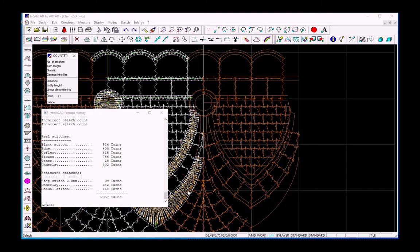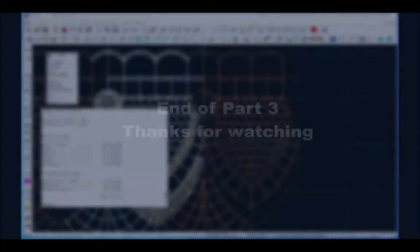Thanks for watching. In the next video, I will show you how to punch this design.